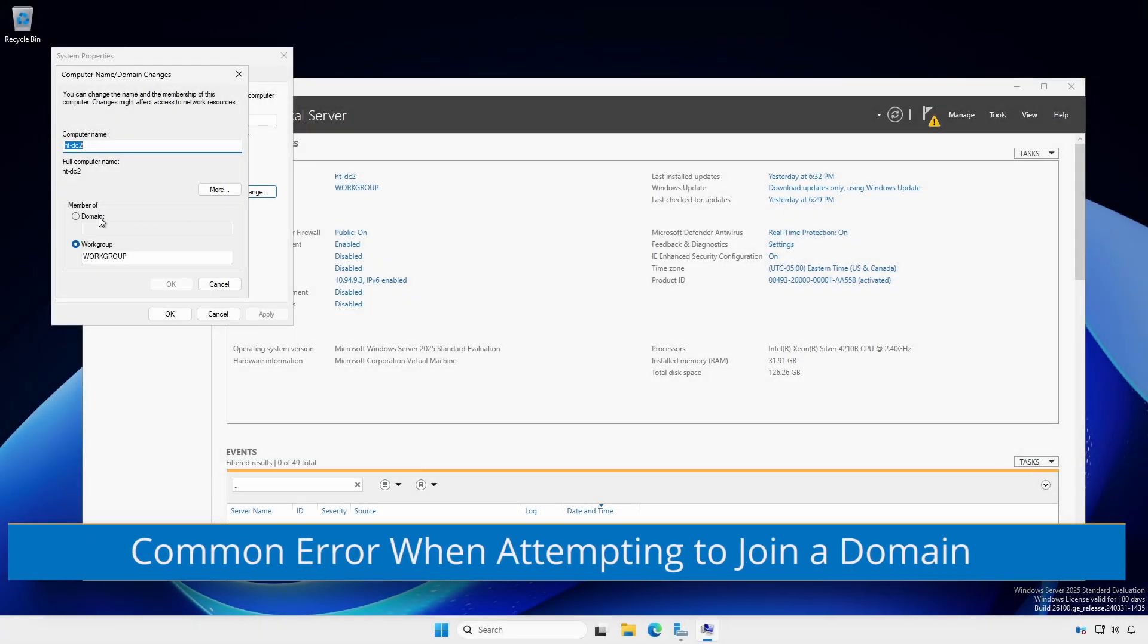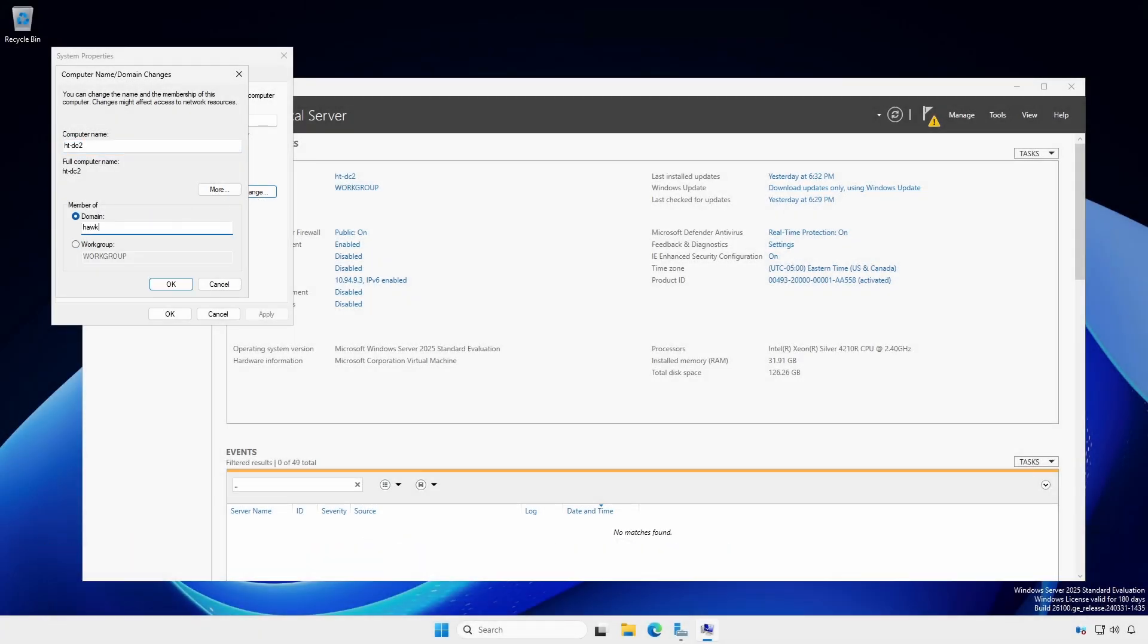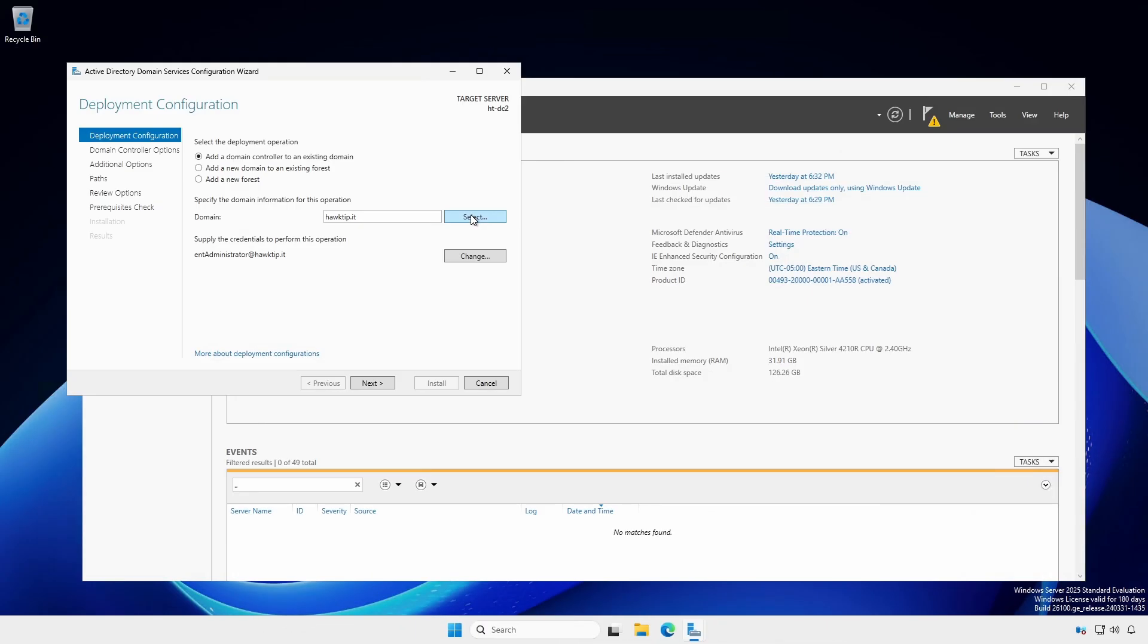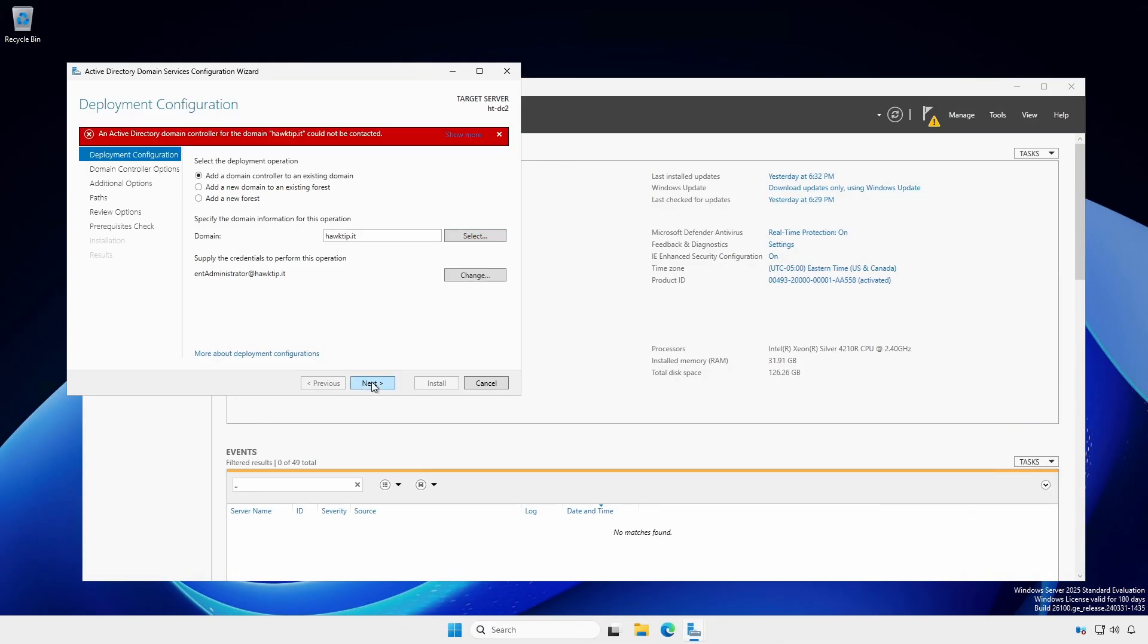When attempting to join a server or computer to an existing domain, you might see this error. Likewise, when attempting to directly promote a domain controller into an existing Active Directory domain.